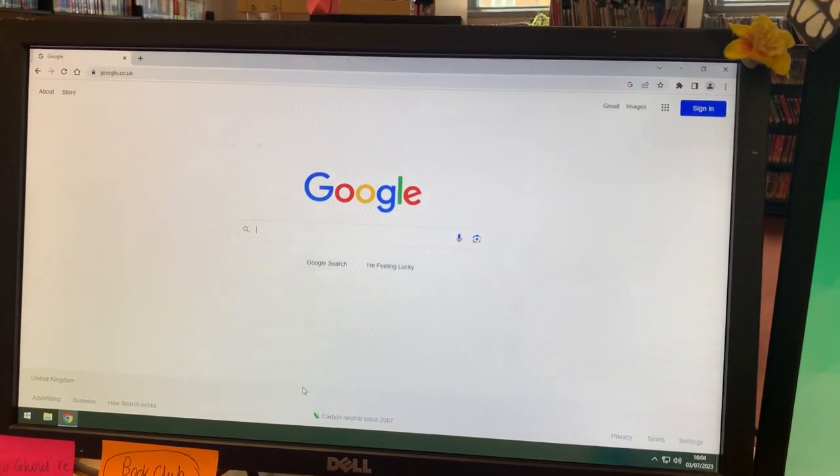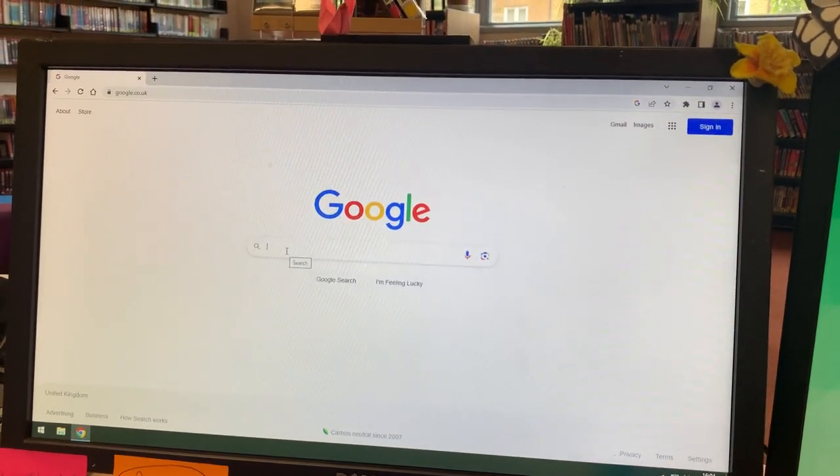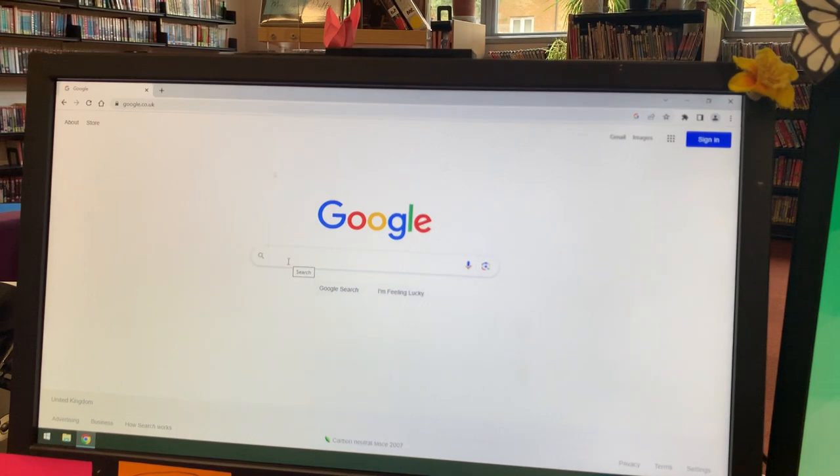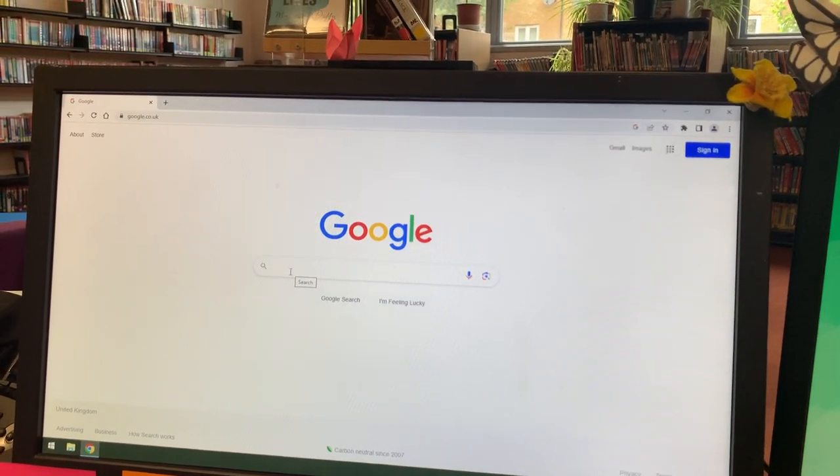These are the steps you have to take to get on to Xello from home. Step one, turn on your computer and log on to Google.